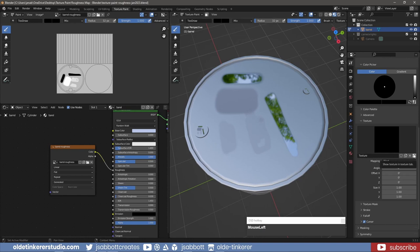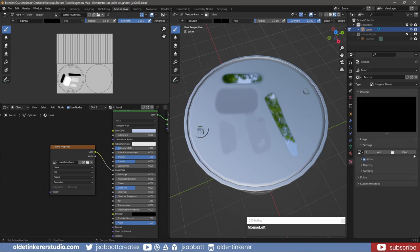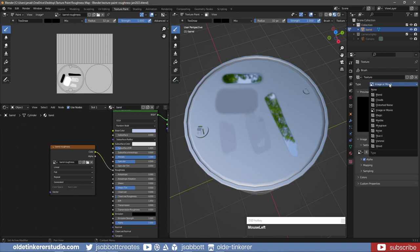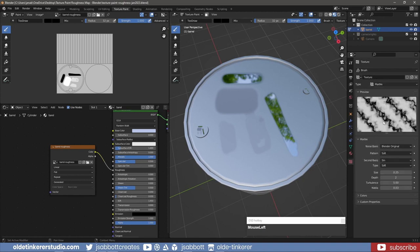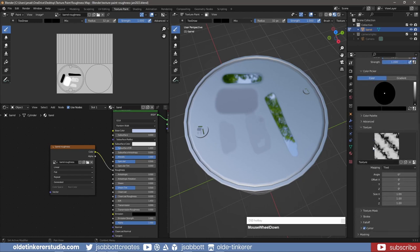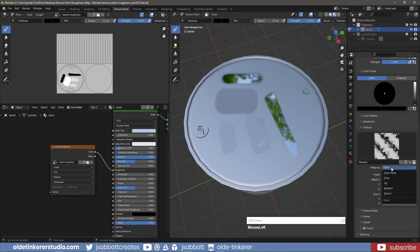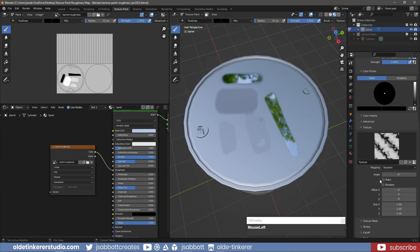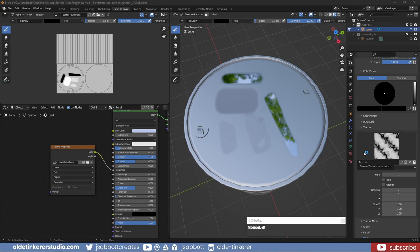I then open the Texture tab and change the Type to one of the Noise options. In my case, I'll choose Marble. When I go back to the brush settings, I now have a marble texture. I'll change the Mapping to Random.